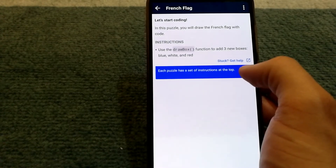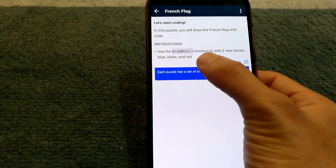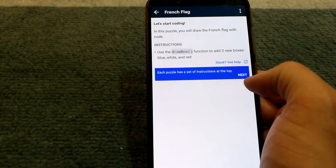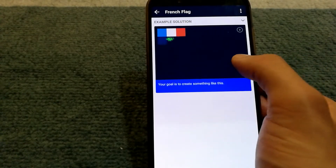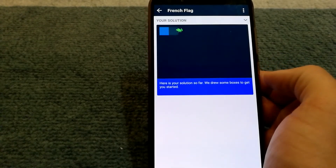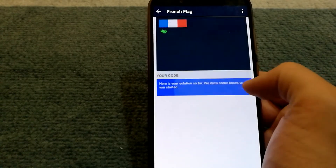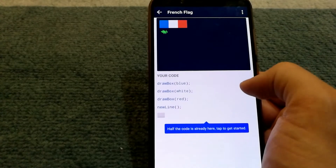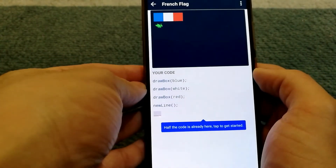I'm not that experienced with JavaScript so I'll try it as well. It says to use the draw box function to add three new boxes — blue, white, and red. It shows you step by step what you need to do, and in this case it has also given us an example of the code.